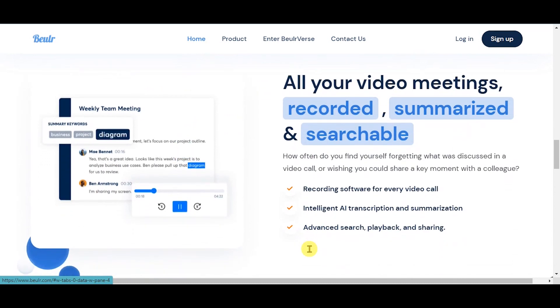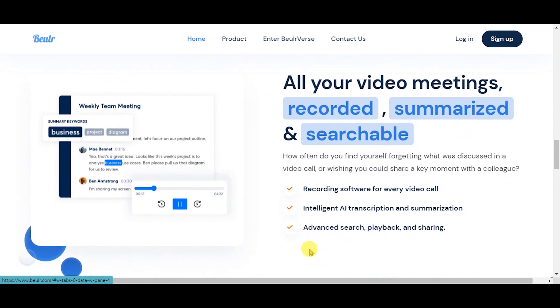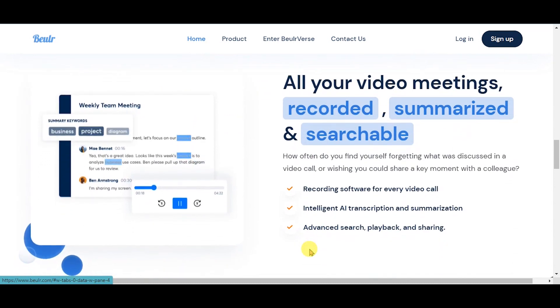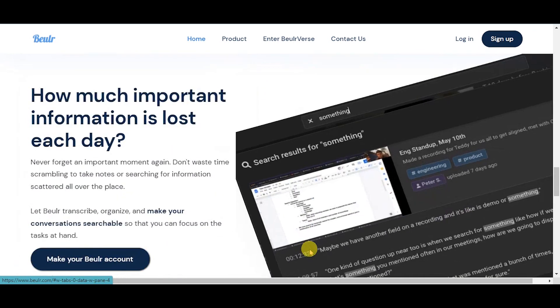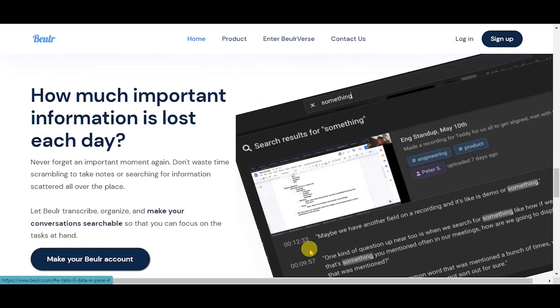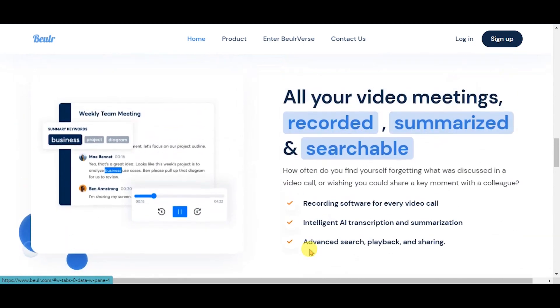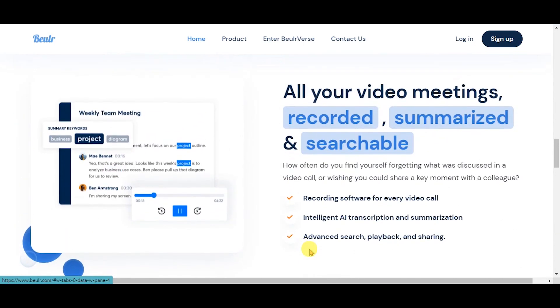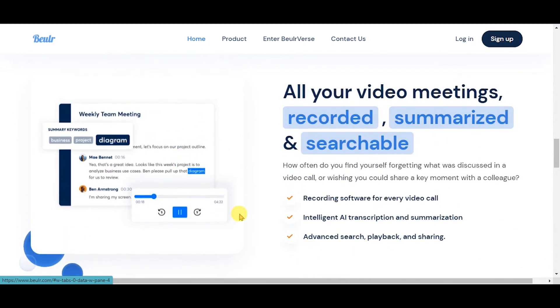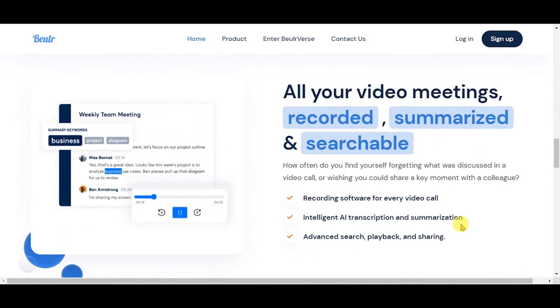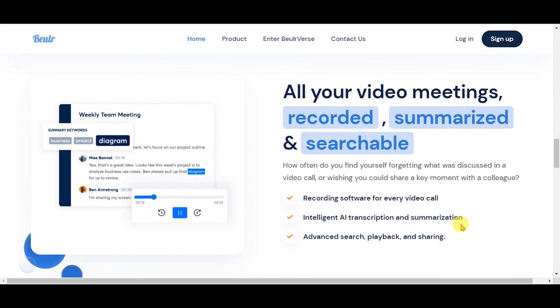All your video meetings are recorded, summarized, and searchable. Recording software for every video call, intelligent AI transcription and summarization, and advanced search, playback, and sharing.